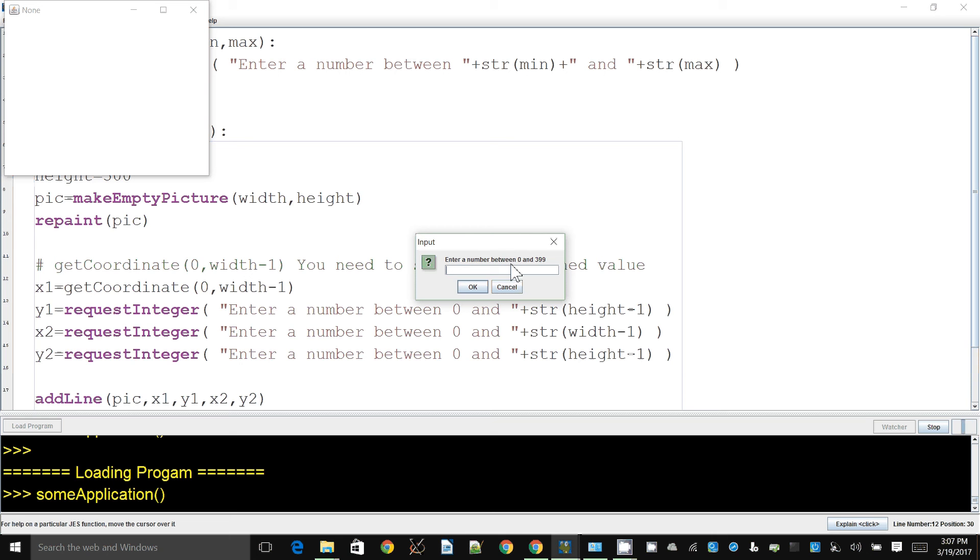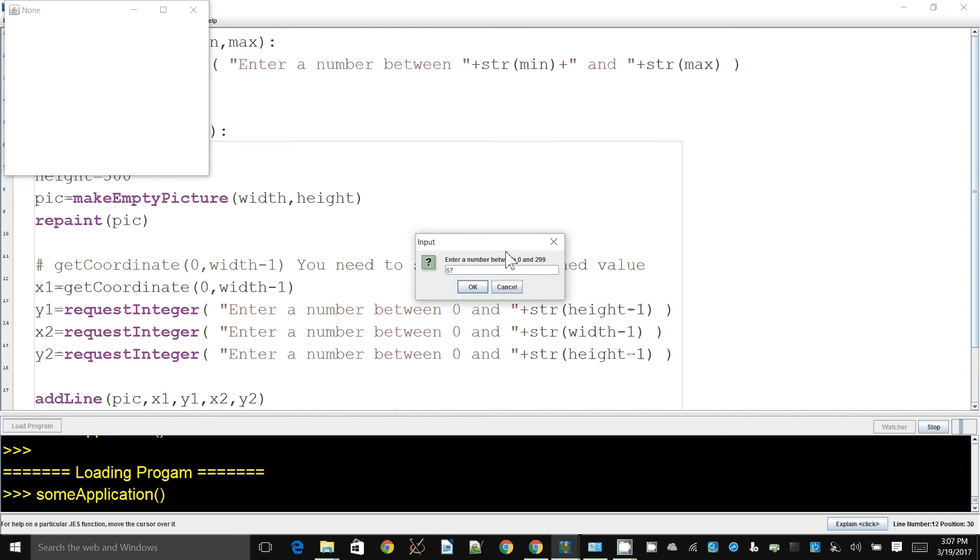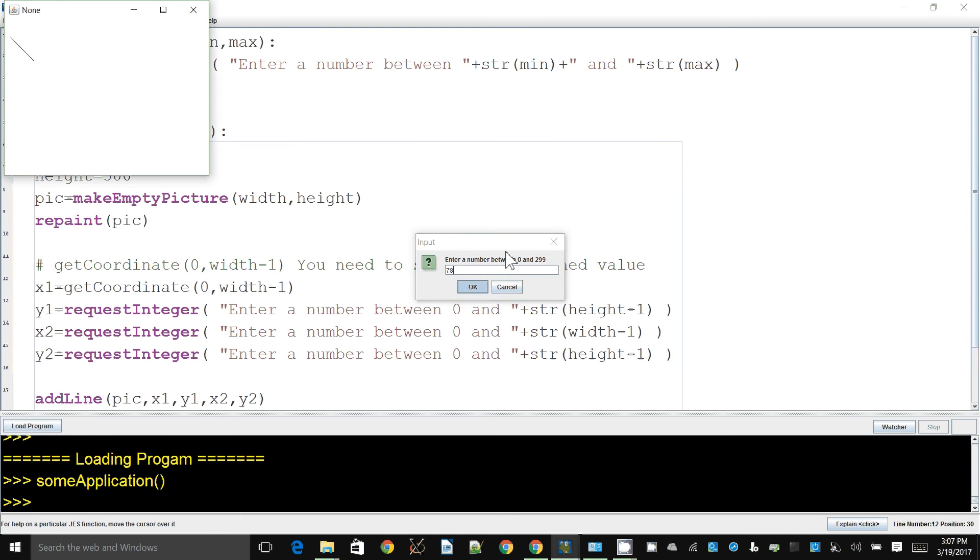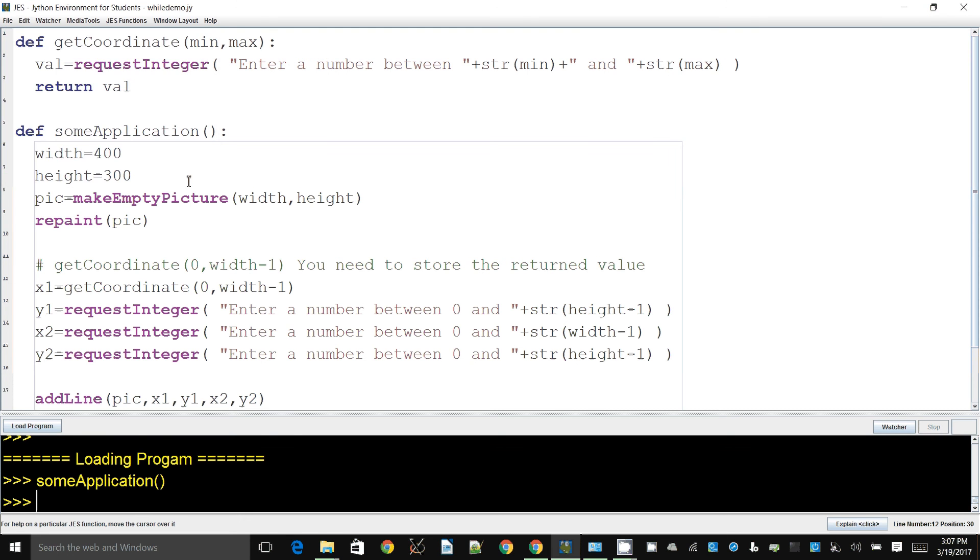So this message is actually coming from our function. So we enter one, two, three, four, five, six, seven, eight. So those are the testing numbers. Now when this statement is encountered, what will happen is this function will be run.